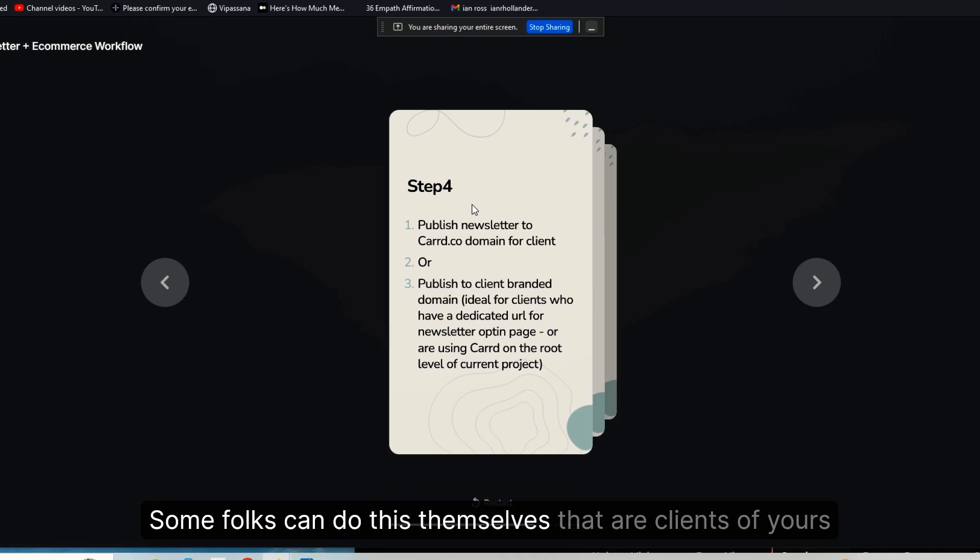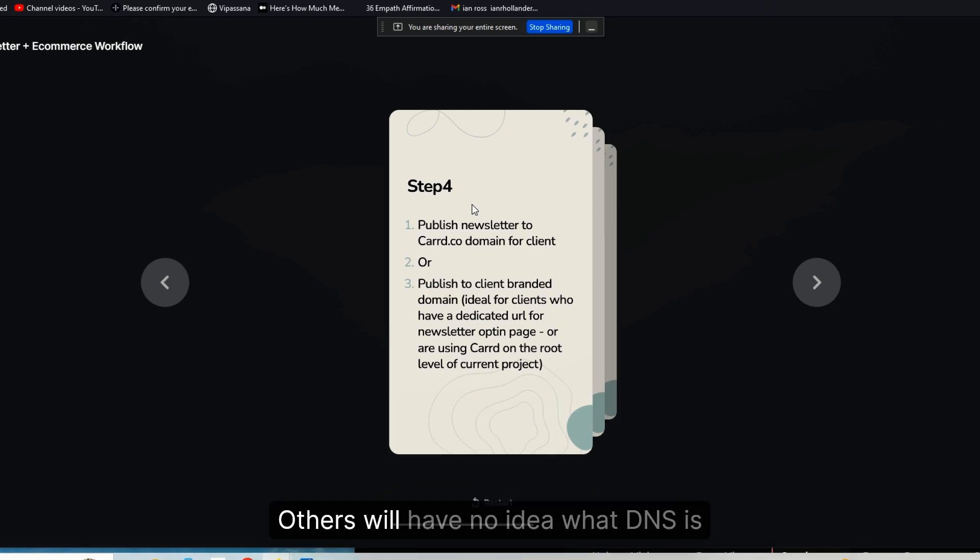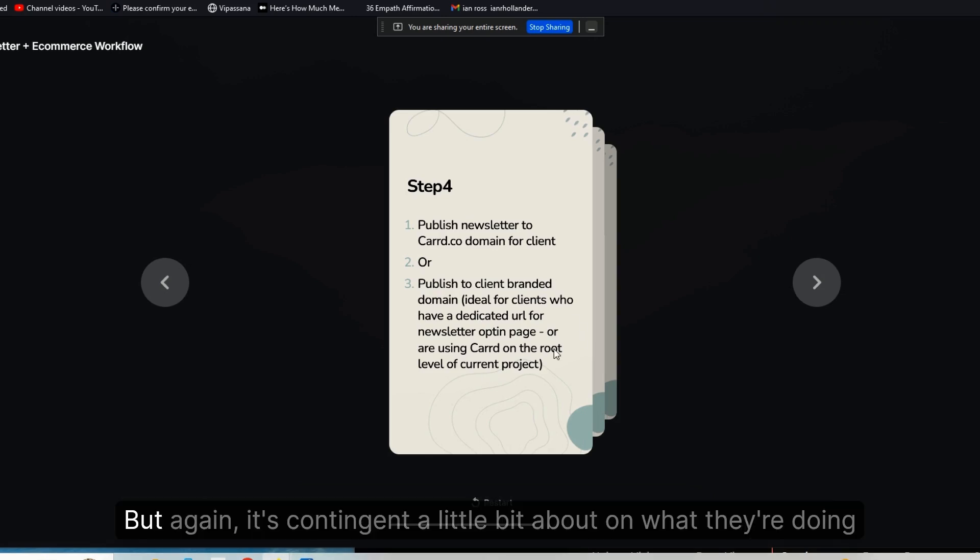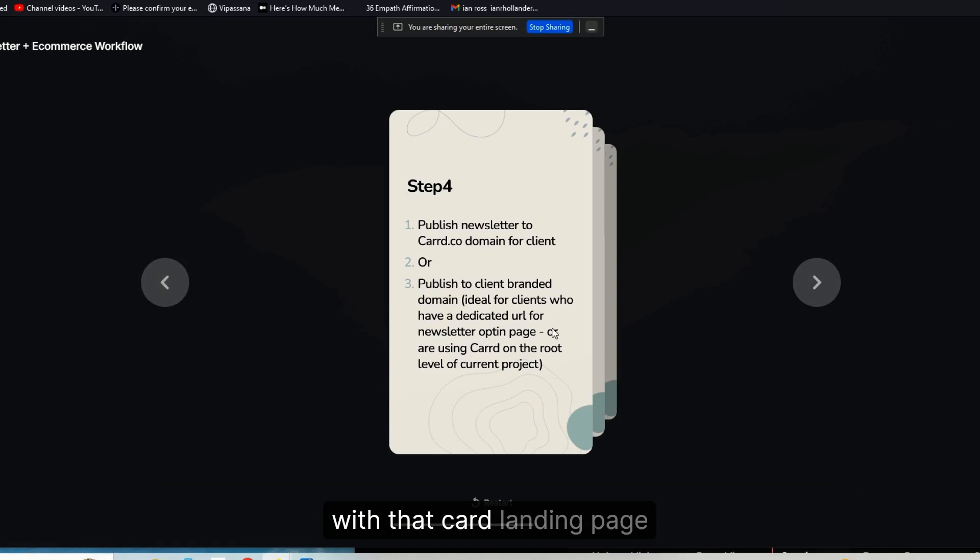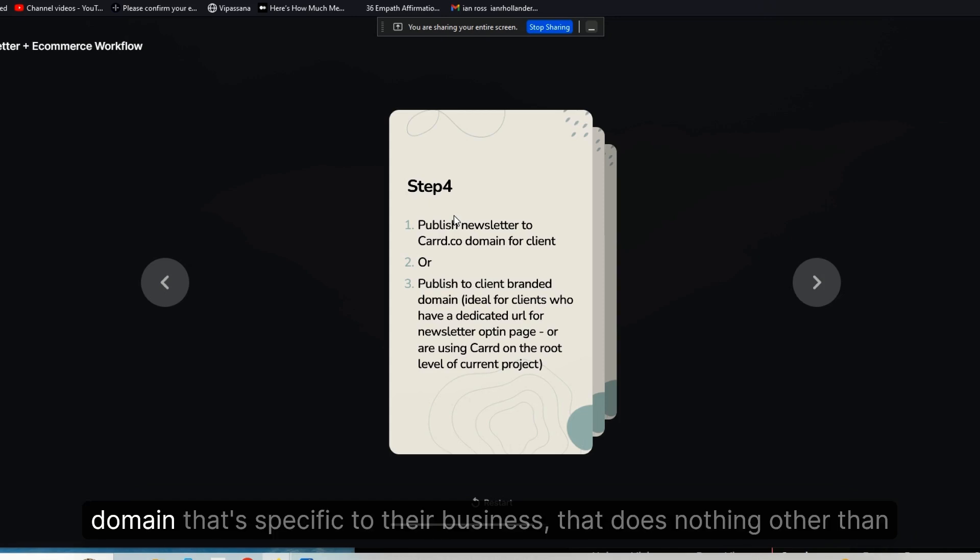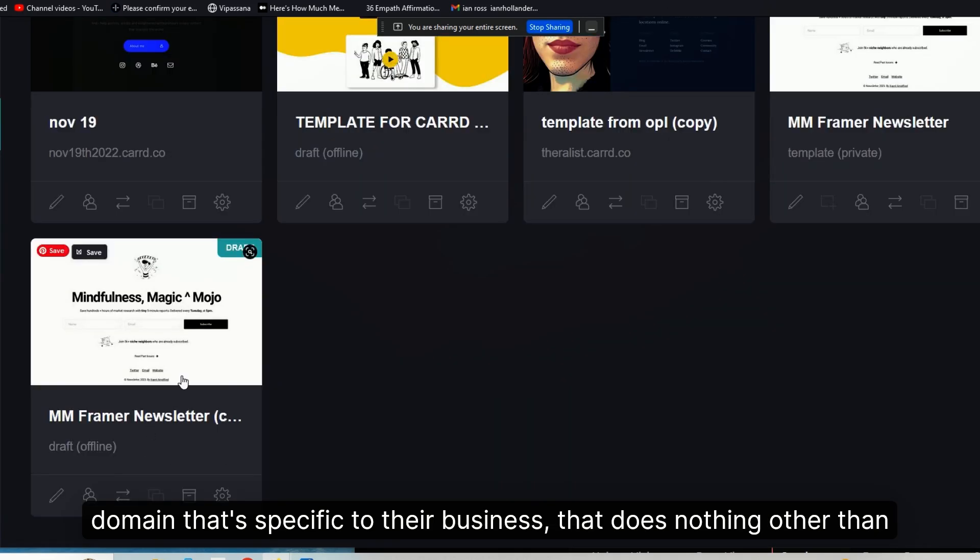Some folks can do this themselves that are clients of yours. Others will have no idea what DNS is, and this is part of the service that you're offering. But, you know, again, it's contingent a little bit on what they're doing with that Carrd landing page.